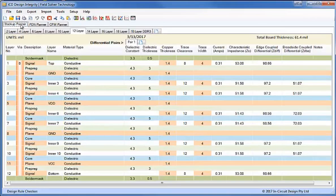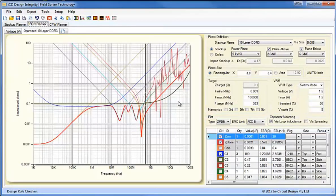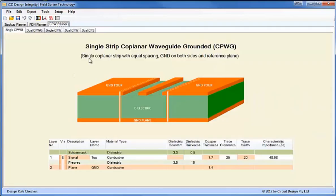As you can see, we have the Stack Up Planner and the PDN Planner, which have been part of the toolset for quite a few years now. And we have this year introduced the Coplanar Waveguide Planner as well.